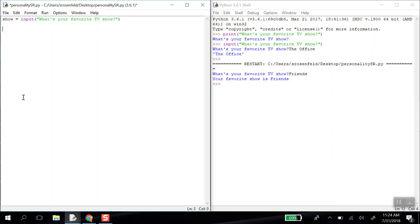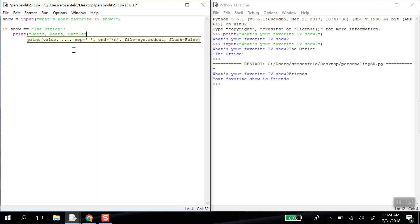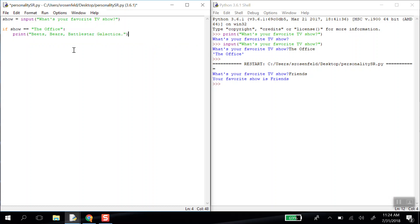A conditional always starts with if. So our first condition will be met if the show double equals, if the comparison between the show you gave up here double equals, and then in quotes, we're going to write the office, or whatever your favorite show is. And we put a colon after that. So if our show double equals the office, colon, and then we can print out something funny, like Beats, Bears, Battlestar Galactica. This is a quote from the office.